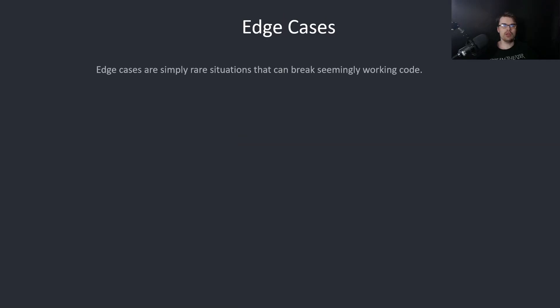Edge cases. Edge cases are simply rare situations that can break seemingly working code.